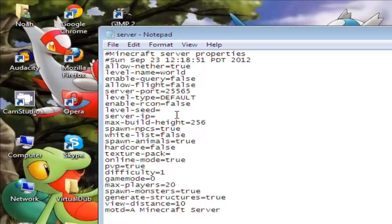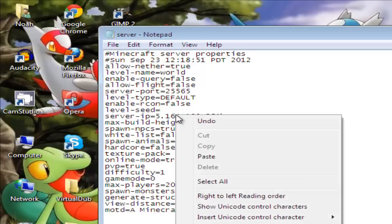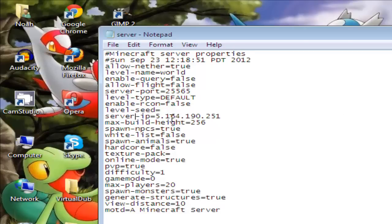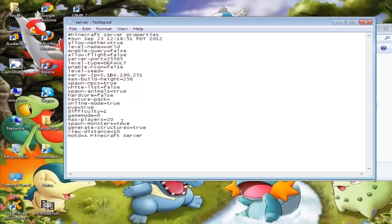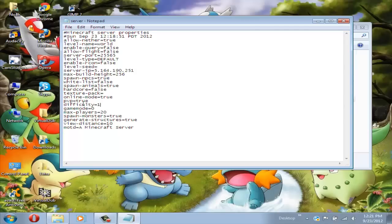Then go back to the server properties and look for server IP again. Then press ctrl+V or right click and press paste and then it will have your IP right there. If you want to change the difficulty you could change that to any number and you could change all the stuff.